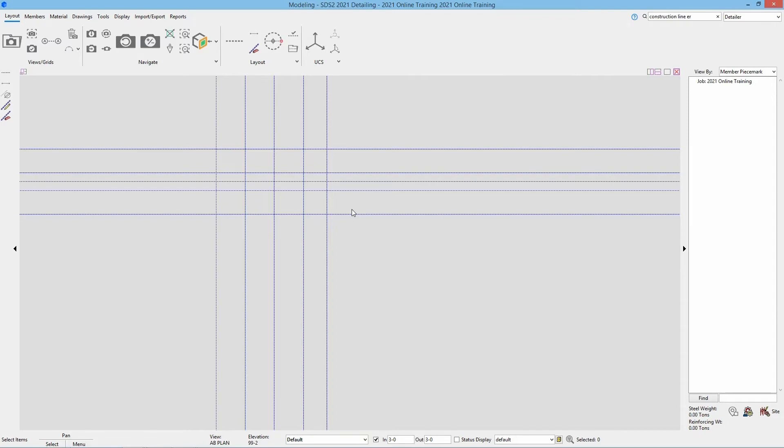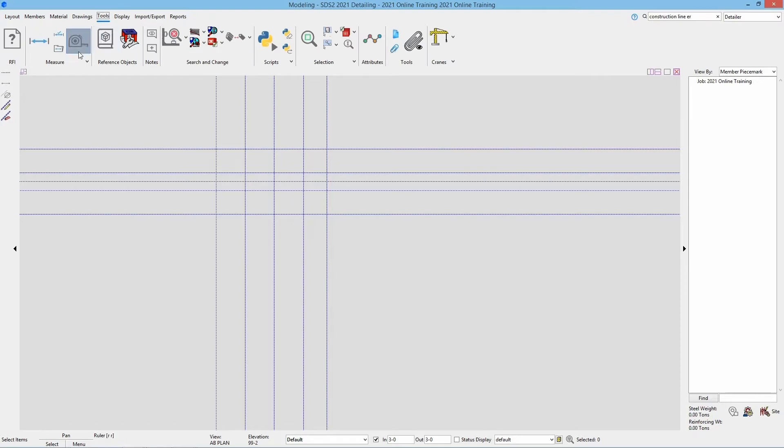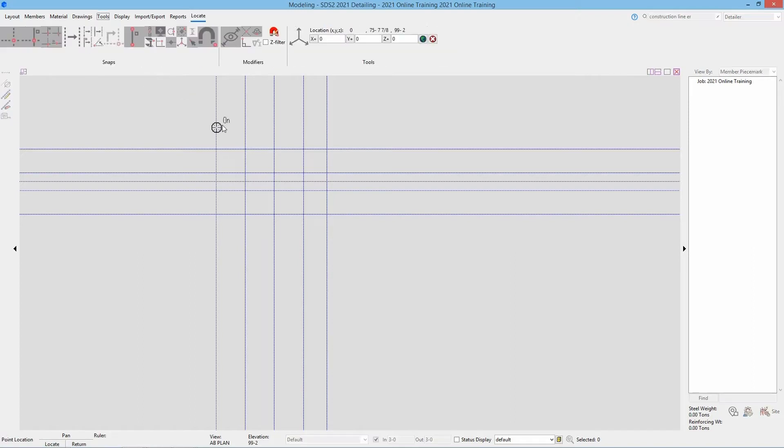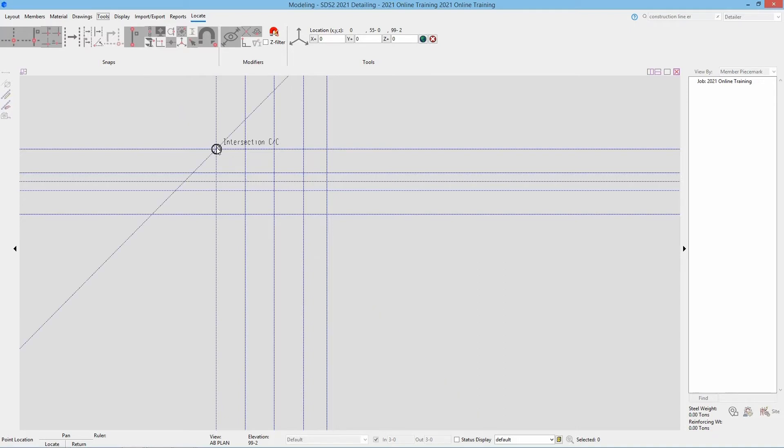Next, let's take a look at our ruler command. We're going to go to our Tools page, and then in the Measure section, we can use the ruler tool, which is the tape measure. When I select that, it's going to allow me to select two points and tell me the exact distance between those two points selected.